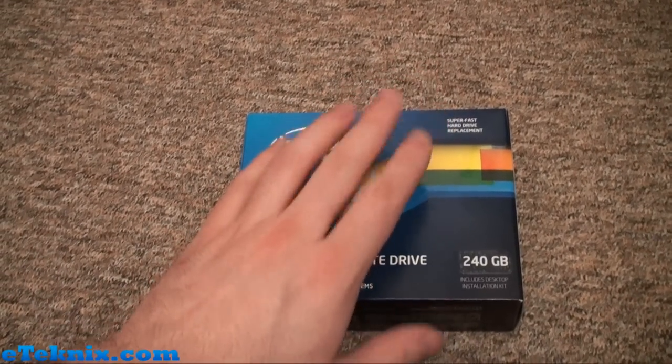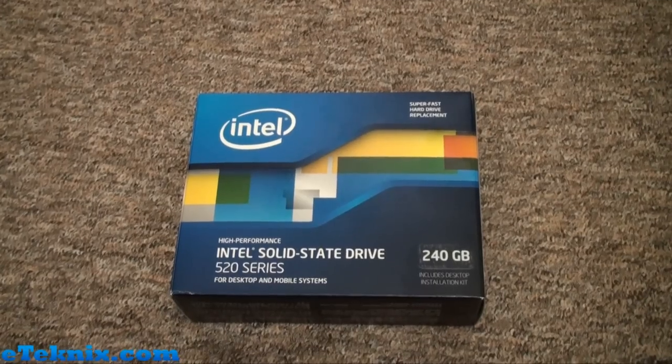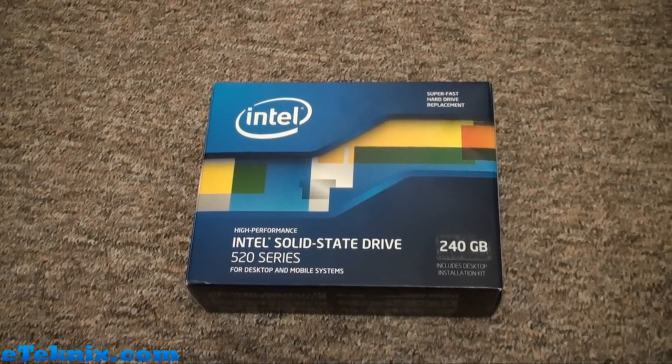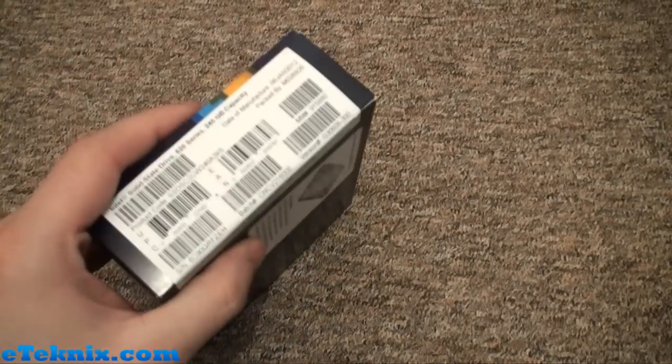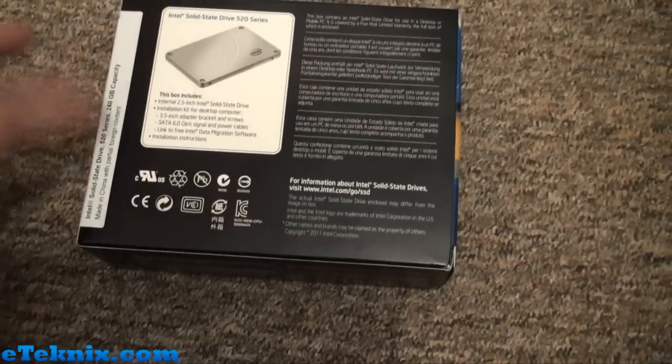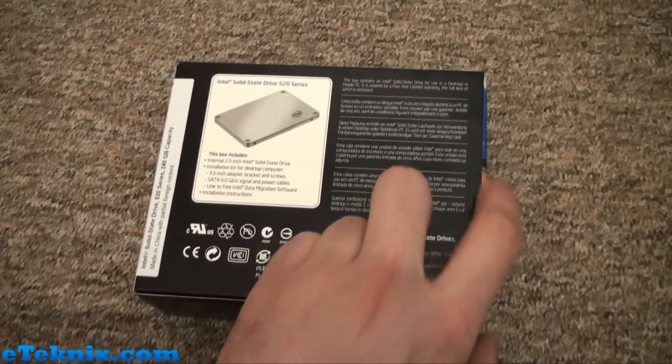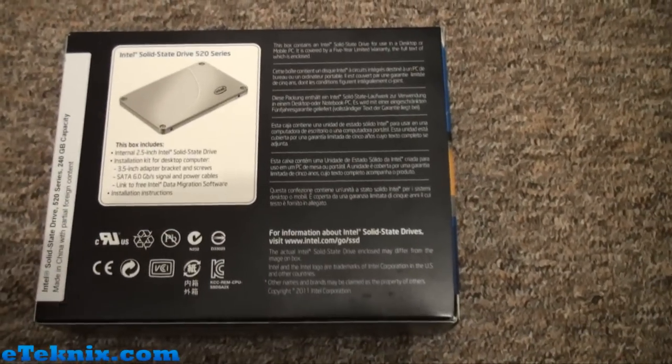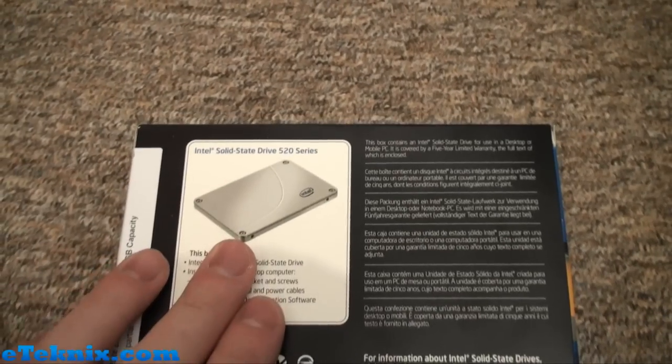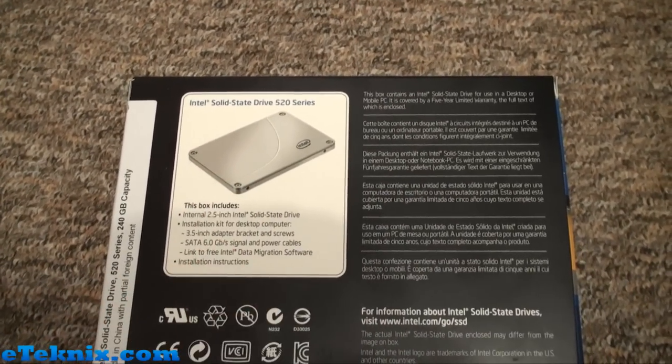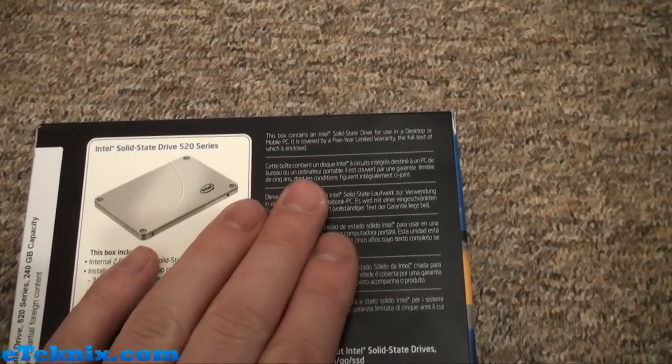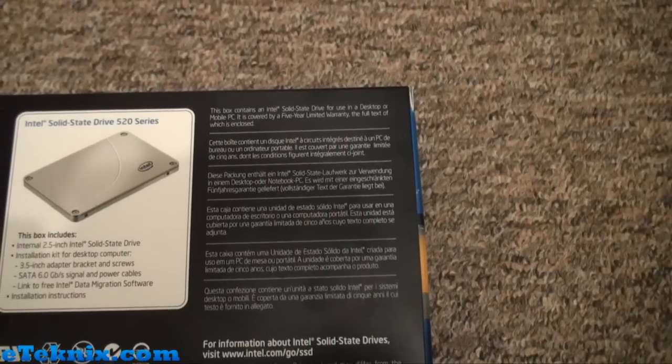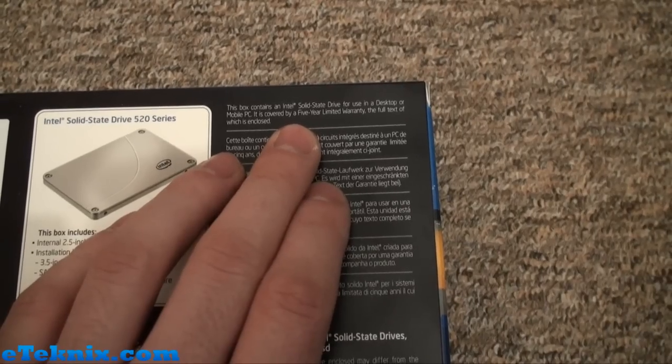There's not a great deal to say about it. But as with all SSDs, they do sort of brand them as hard drive replacements. So if you have got a notebook or a desktop machine that's got a hard drive in it, this is really sort of the next stage forward. Looking at the box, we've got some serial numbers and things like that, which also acts as a sticker when you actually open the box. It gives us a quick view of what the drive will actually look like and what comes included in the box. And then over on the right hand side, it just really says this box contains an Intel solid state drive for use in a desktop or mobile PC. And it's covered by a five year limited warranty.